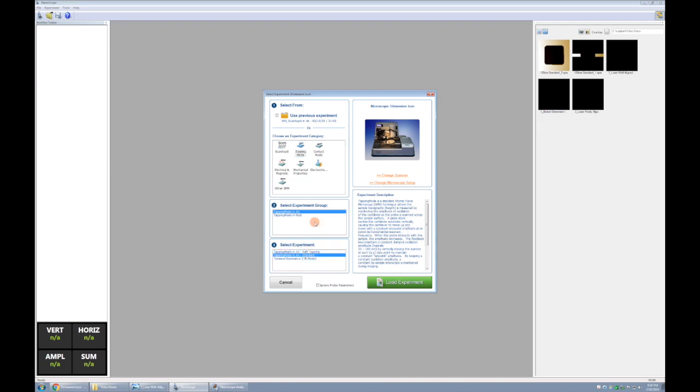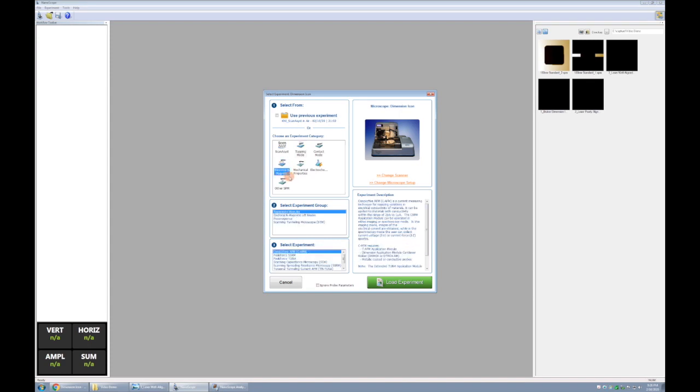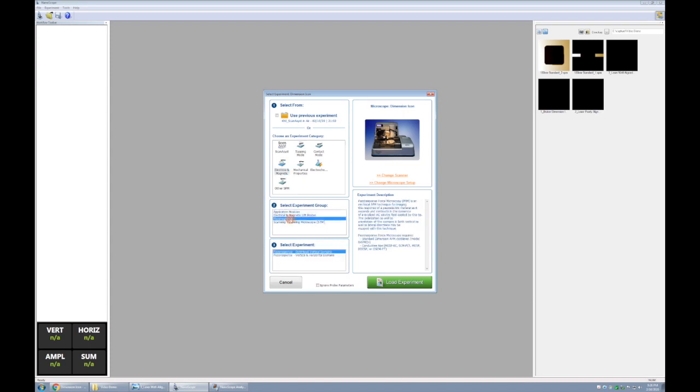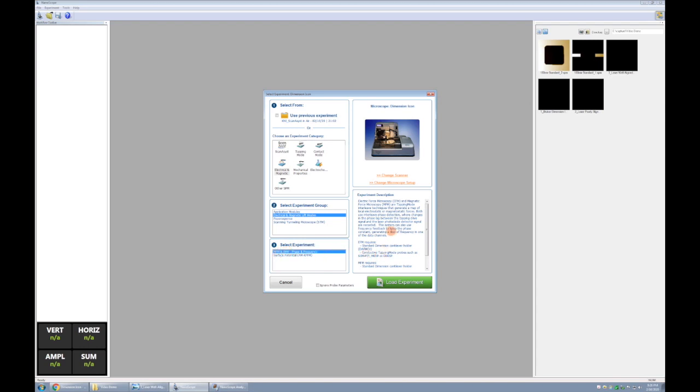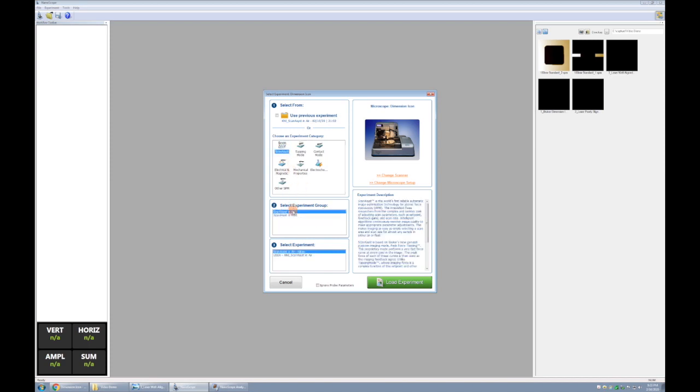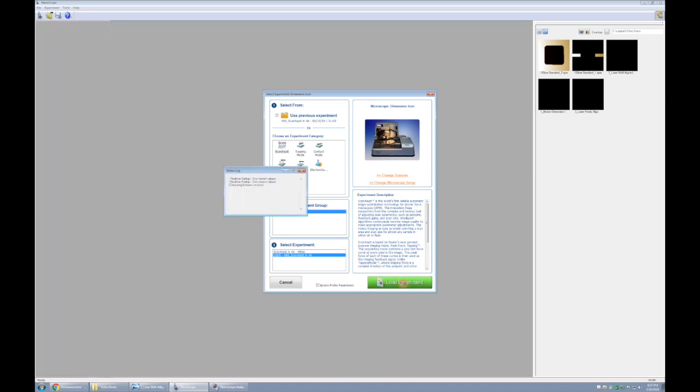We also have other kinds of scanning probe microscopy available. We can click this electric and magnetic experiment category. We can choose piezo response microscopy, or we can click here and choose, say, magnetic force microscopy, and it'll tell us what we need to do in order to do that type of microscopy. All right, so we'll do scan assist, scan assist in air, KNI scan assist in air, and load the experiment.